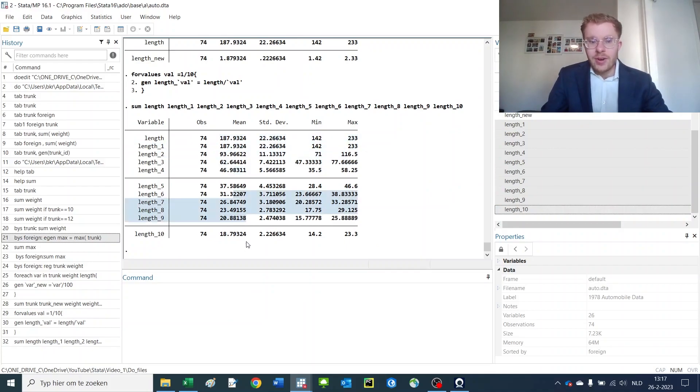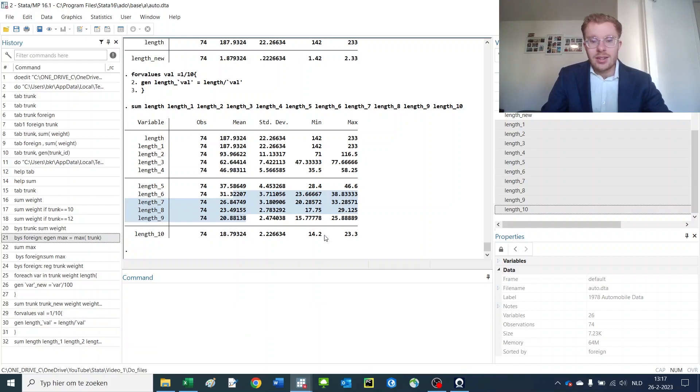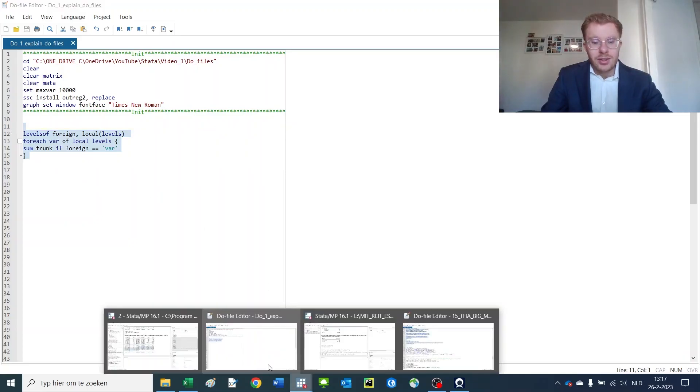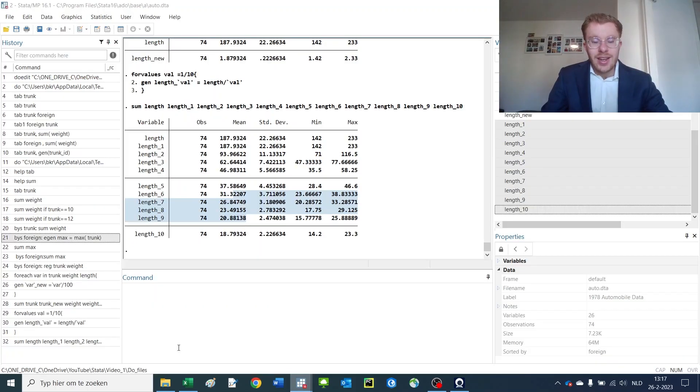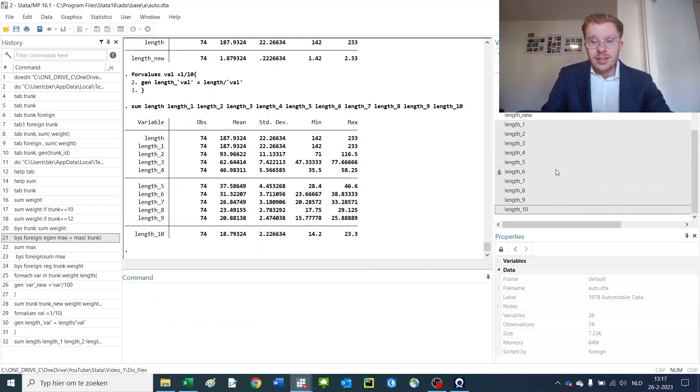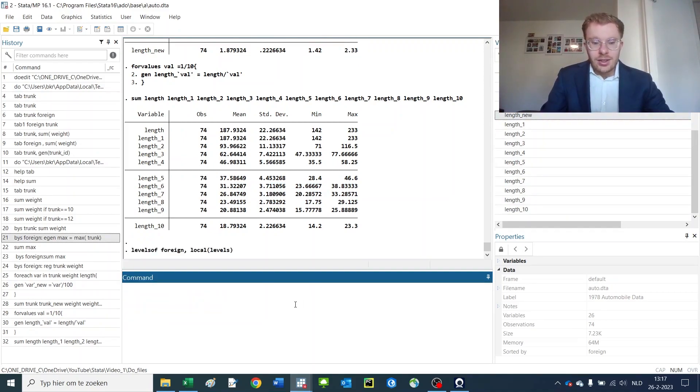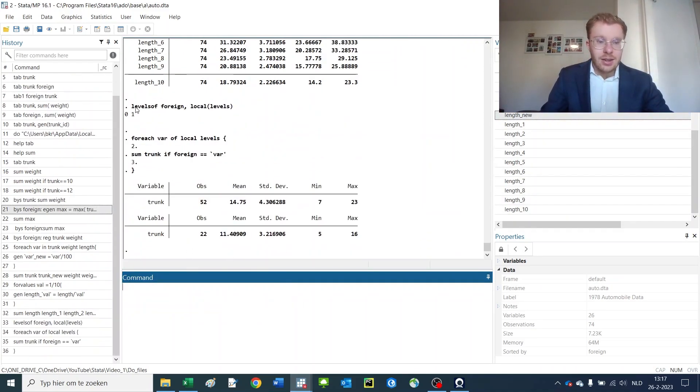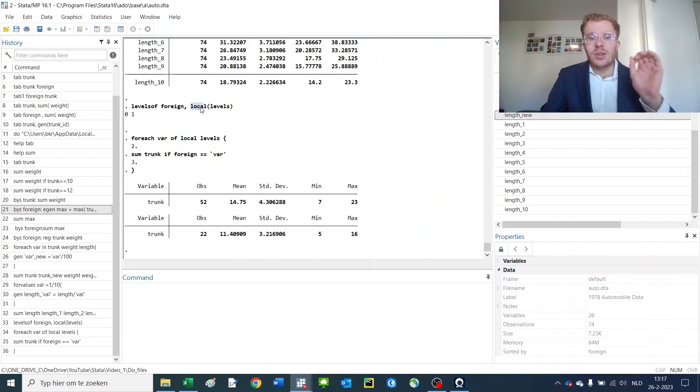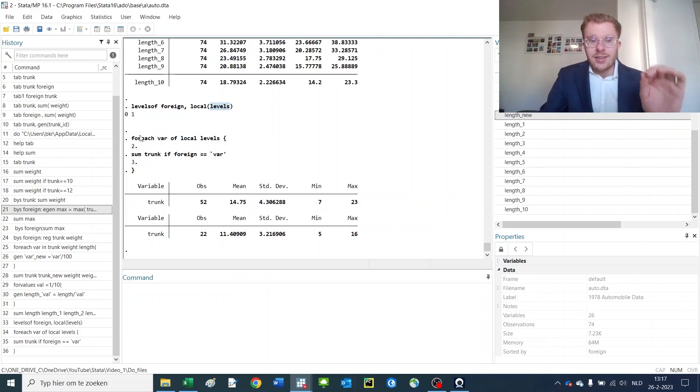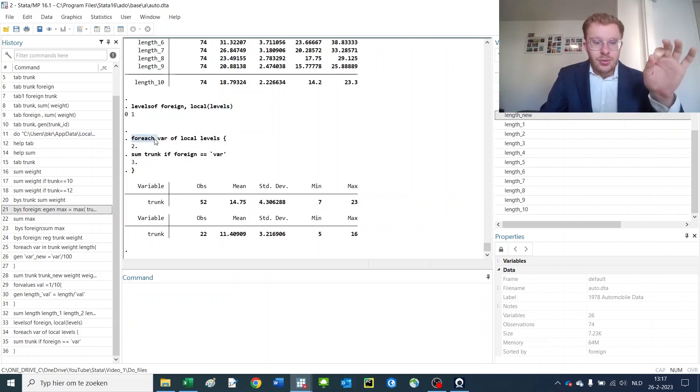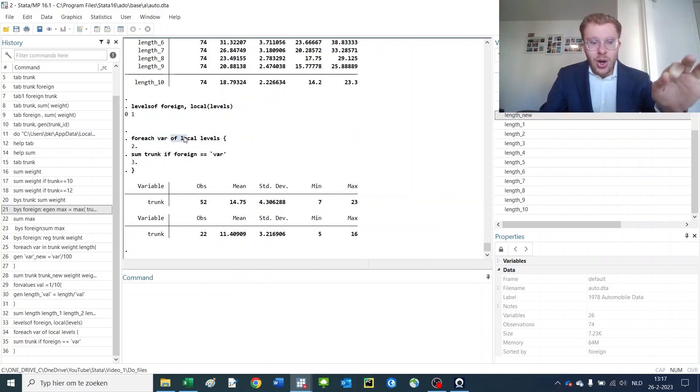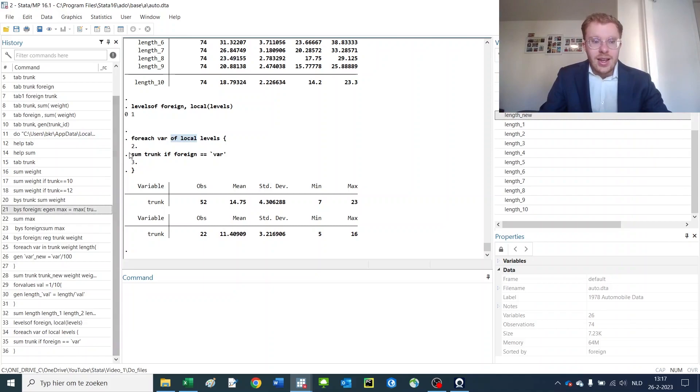And now the last and most complicated type of loop: you can loop over all parts of a variable, and this is very useful at times. So what I do here is I tell myself, look, levels of the variable foreign and make me a local that is called levels.